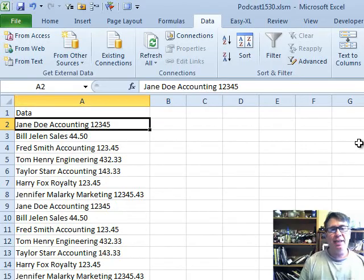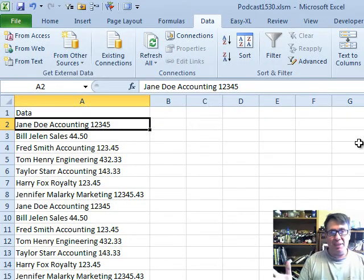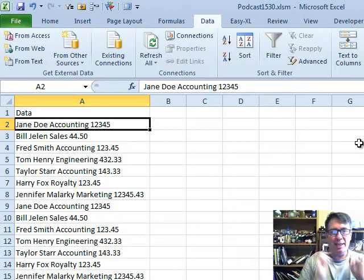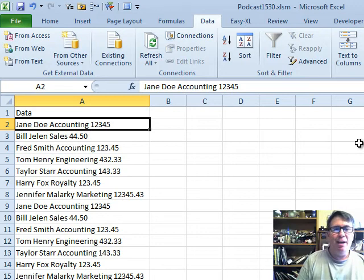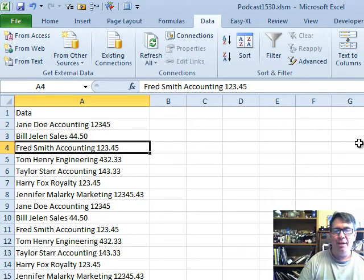Danny sent this question and wants to be able to enter a value, for example accounting, in an input box and then have all of the accounting entries sort to the top of this list.